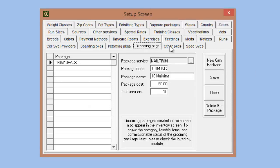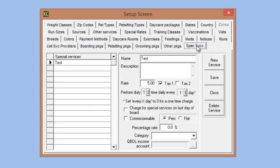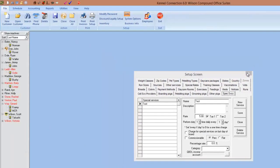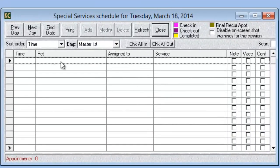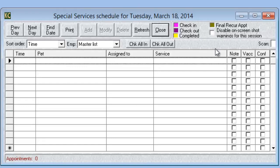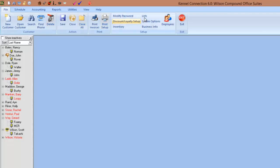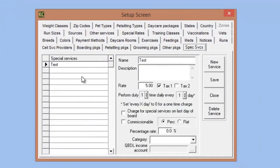We also have a special services tab — this is a new tab for our new Special Services module. The Special Services module is a new module where you can create your own custom services to be scheduled on the schedule itself. It's really an overflow for any kind of services that do not fit into the molds created by the other modules or by the services options for feeding, medication, exercises, etc. For the special services module, you go into the list section under the special services tab and create your services there. The setup is very similar to the setup for other services.